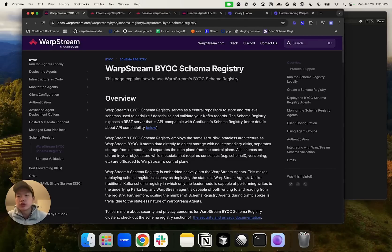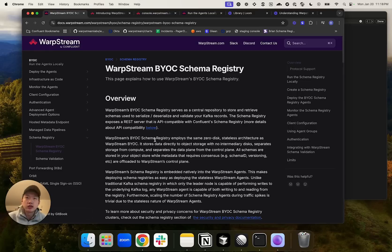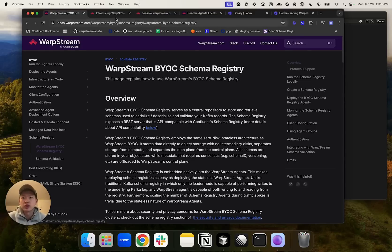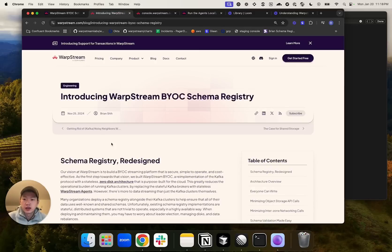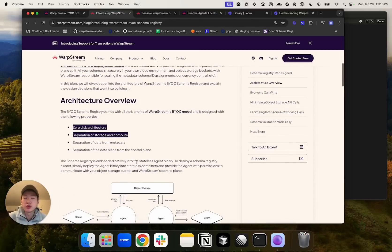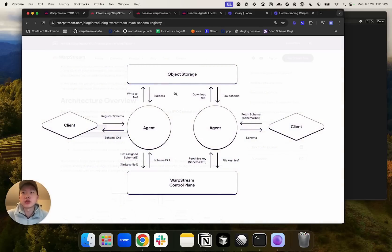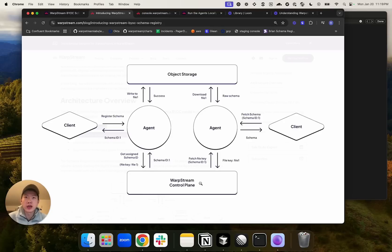The second feature we will cover is WarpStream's own BYOC schema registry, which is a schema registry implementation that is API compatible with Confluent's schema registry. It employs the same zero disk BYOC architecture as WarpStream BYOC. This means that all your schemas live inside your own object storage buckets, and only things that will go to WarpStream's control plane are metadata such as schema IDs and compatibility rules. Now let's take a look at a demo.